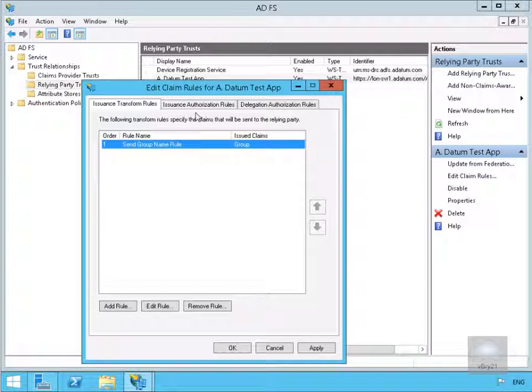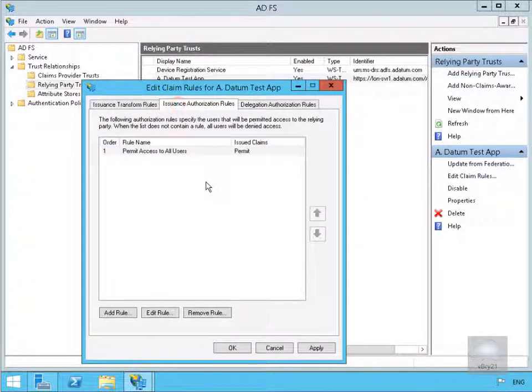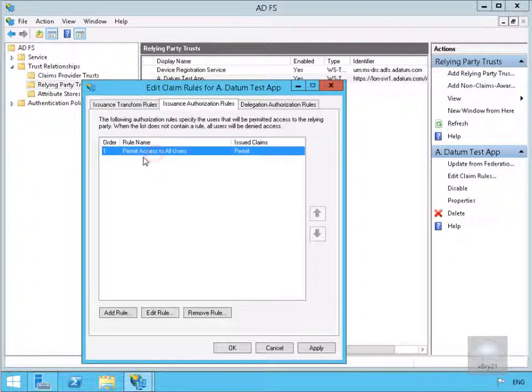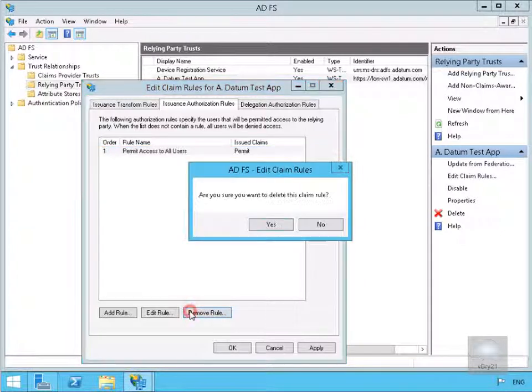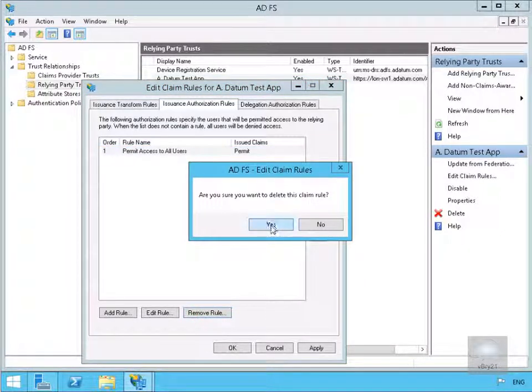Now we've done that, we'll just go to Issuance Authorization Rules. And what we want to do here is just remove the Permit Access to All Users. So we'll just remove this rule. Let's say yes to this.